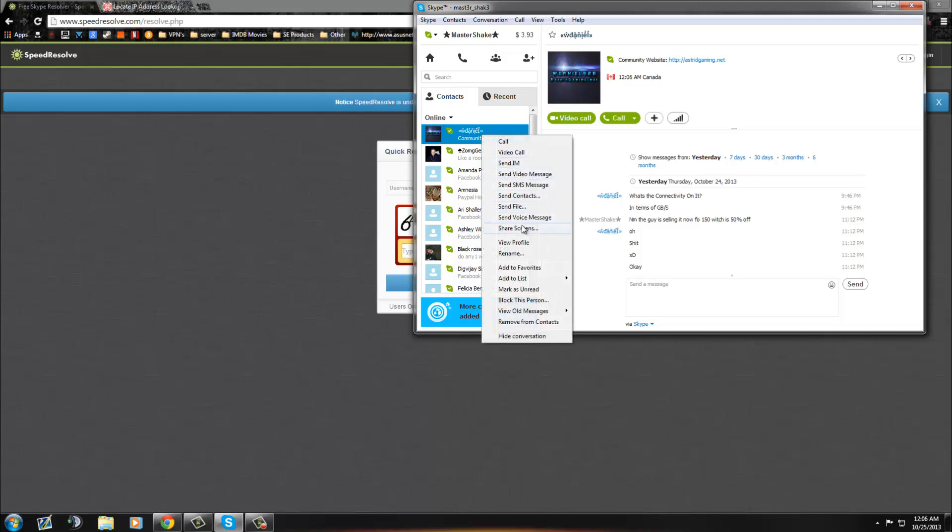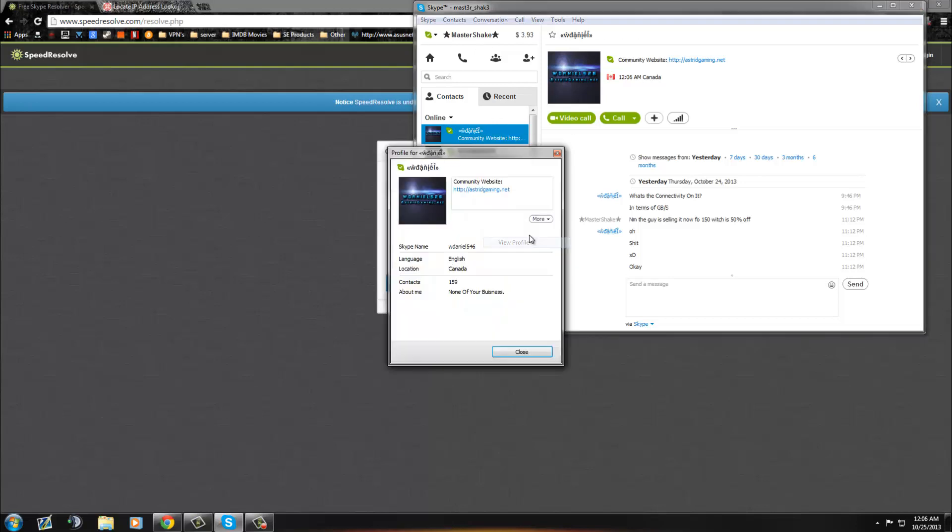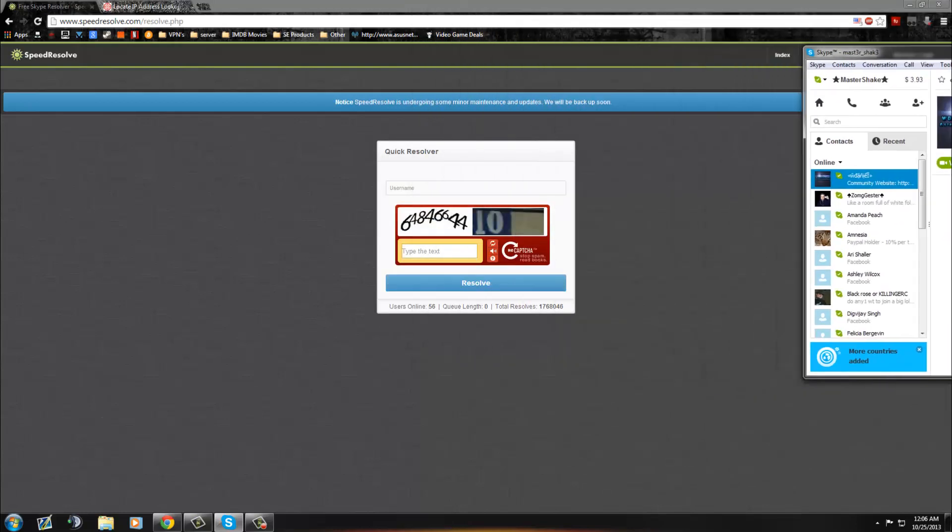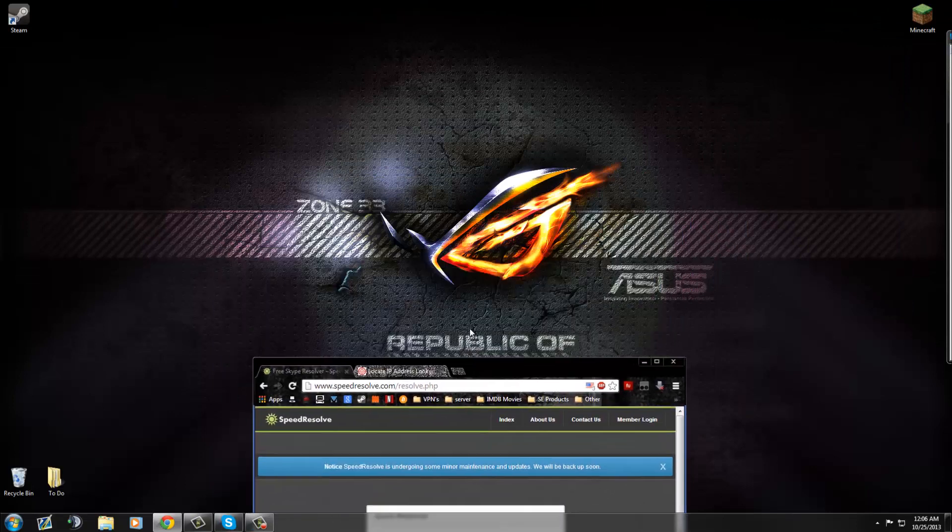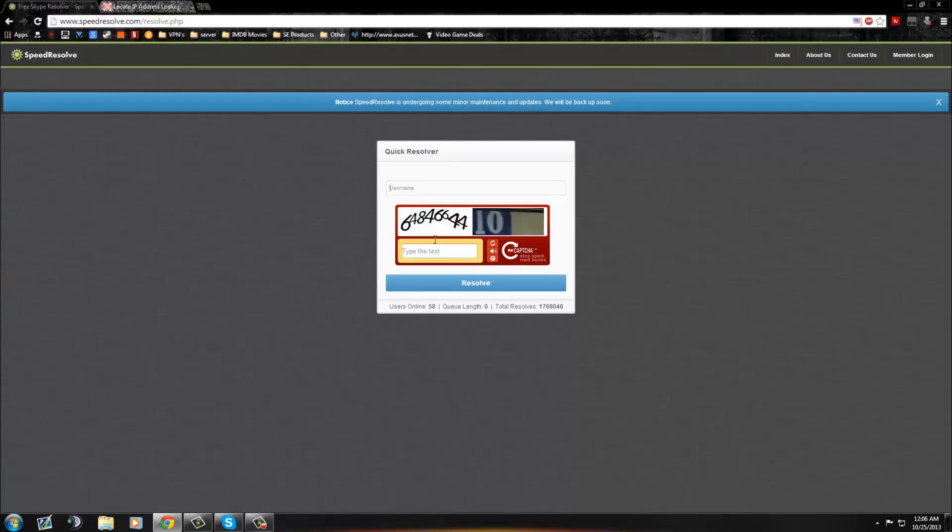Anyway, if you right click and go to View Profile, you'll see his Skype username. Now take that Skype username, which I already actually have right there, and post it in.